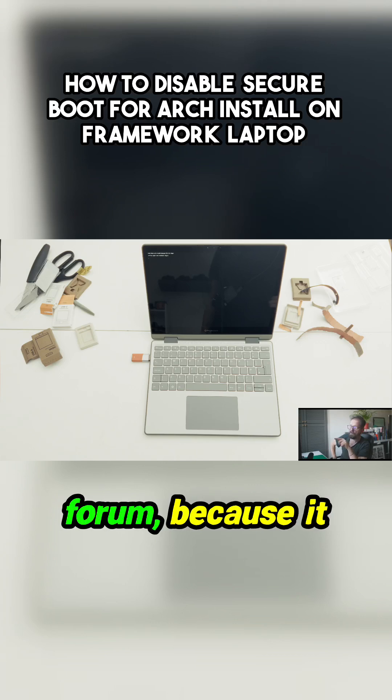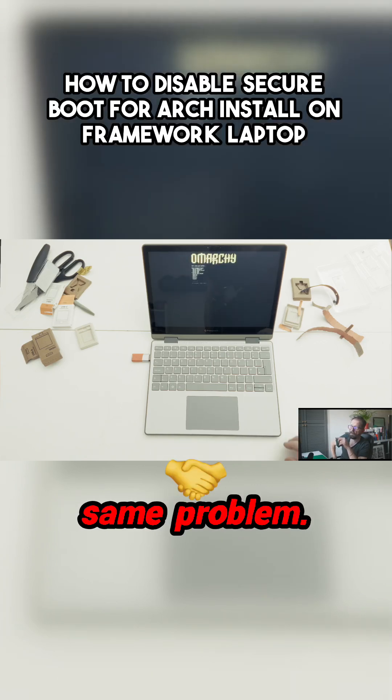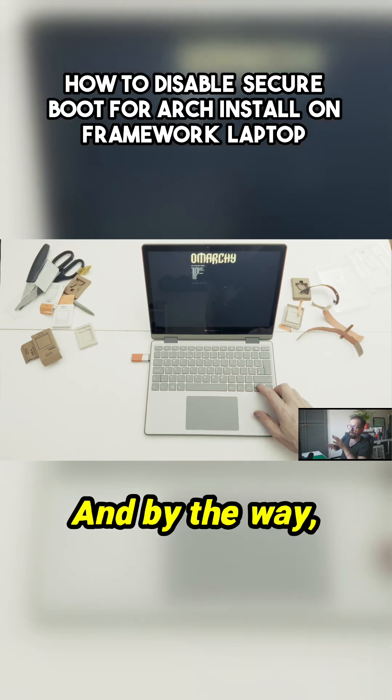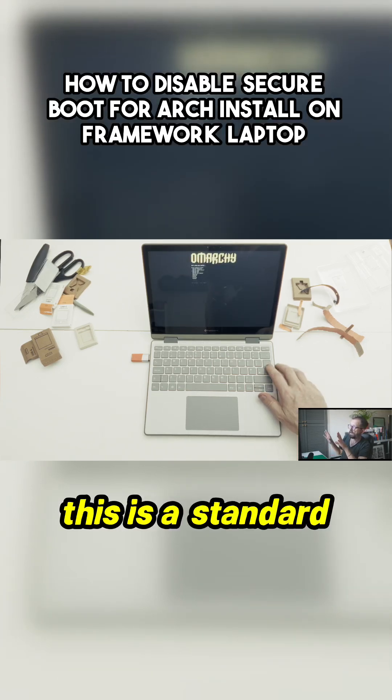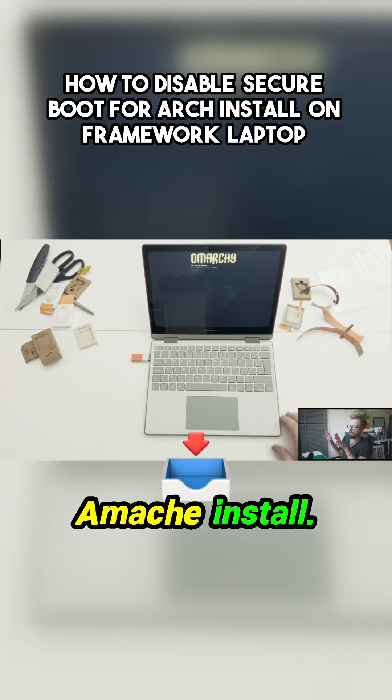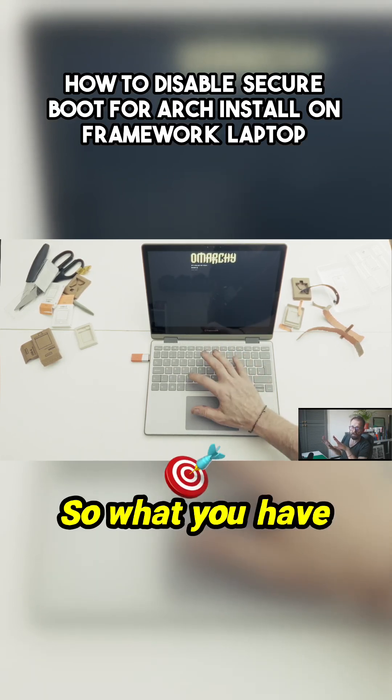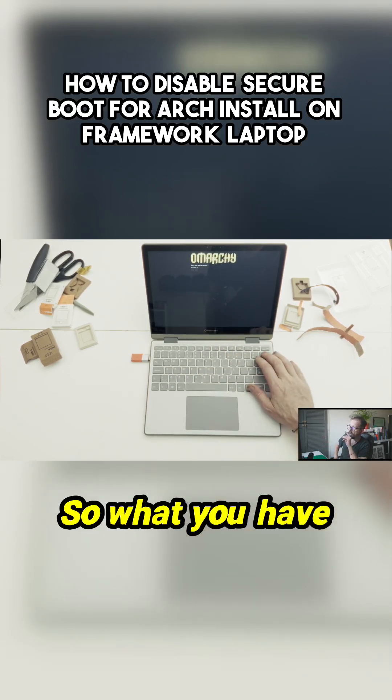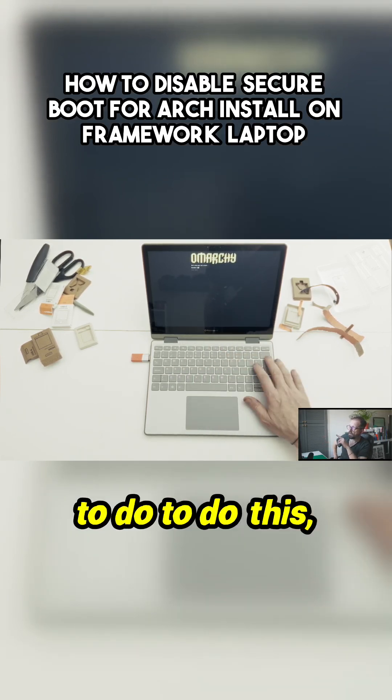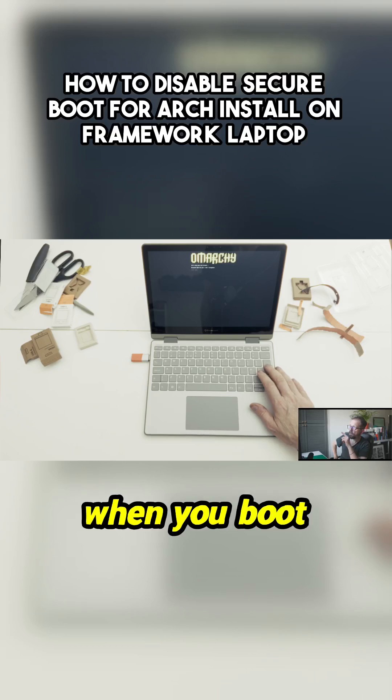I found it in a forum because it wasn't just me having the same problem. And by the way, this is a standard Arch install, absolutely no surprises. So what you have to do is this.